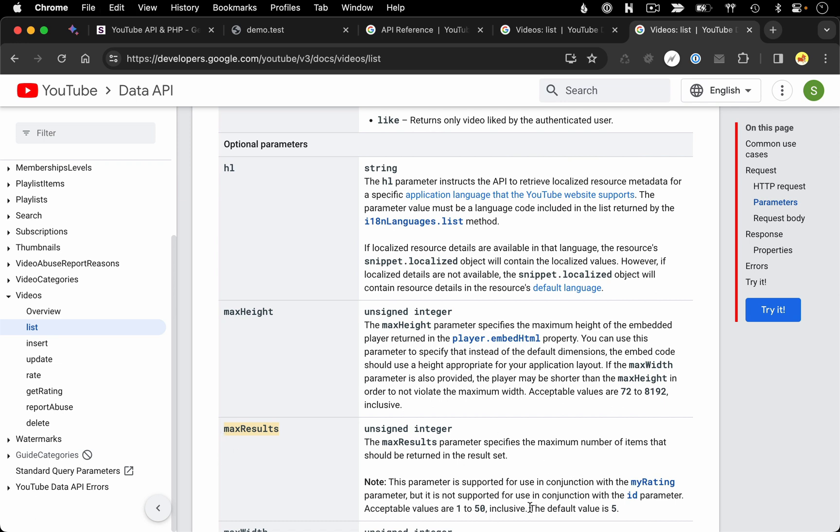If we wanted to up this, we could specify the max results and you could see that the max we can specify is 50.